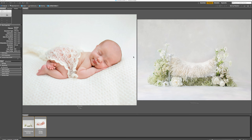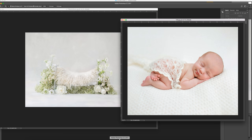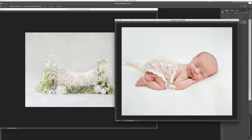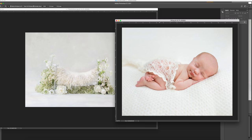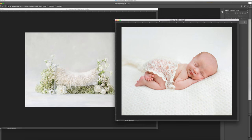Today I'm going to show you how to do a composite, which is a new bed from the White Collection. I've got a really sweet baby girl to go on that bed. I'm using Photoshop CC, but you can use any program that uses layers.